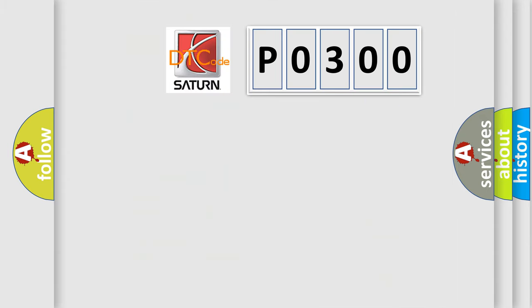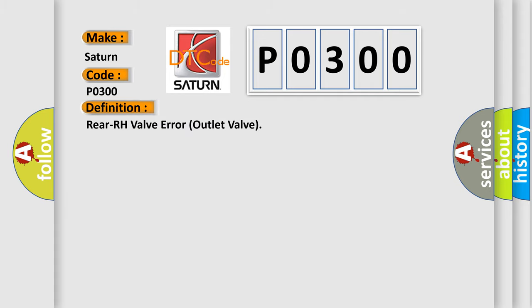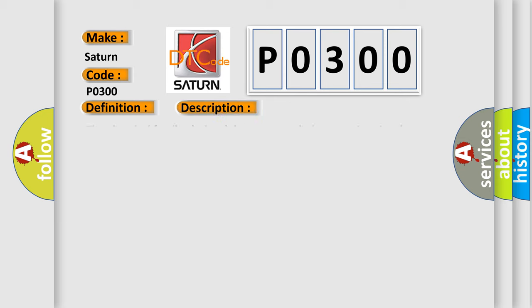So, what does the diagnostic trouble code P0300 interpret specifically for Saturn car manufacturers? The basic definition is Rear RH valve error outlet valve. And now this is a short description of this DTC code: The electrical feedback signal does not match the actuation signal, or voltage does not match expected value. Code is set.